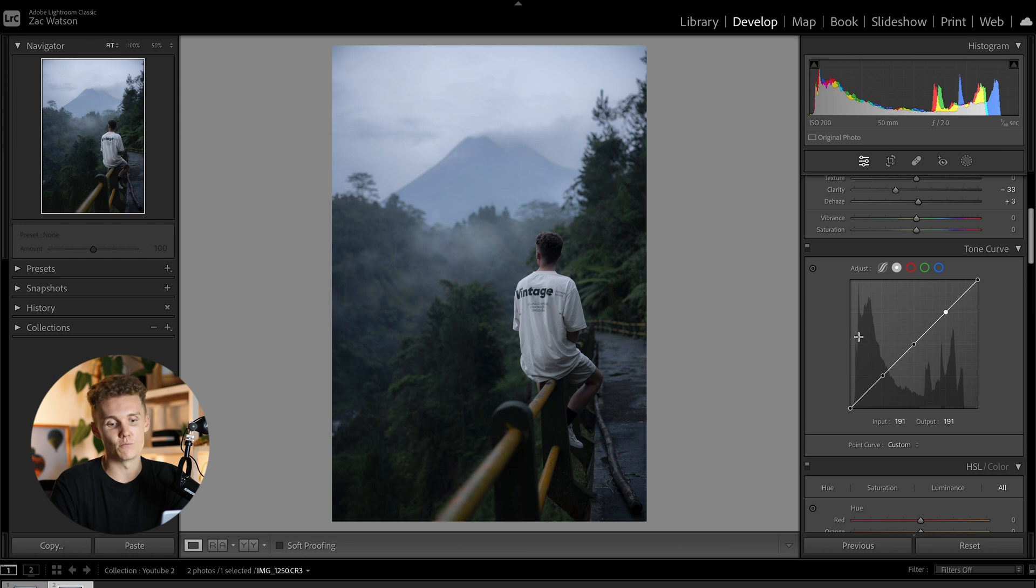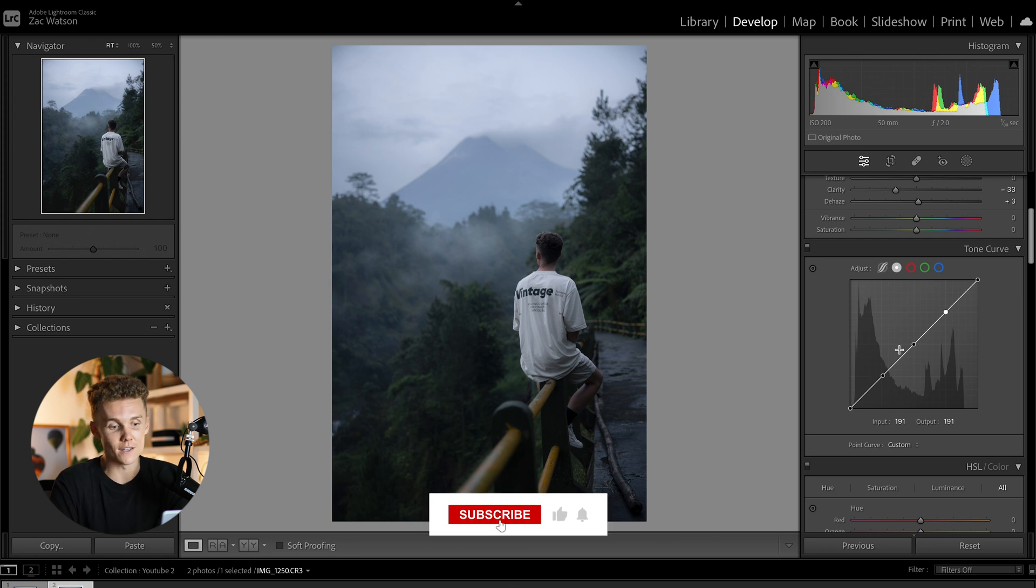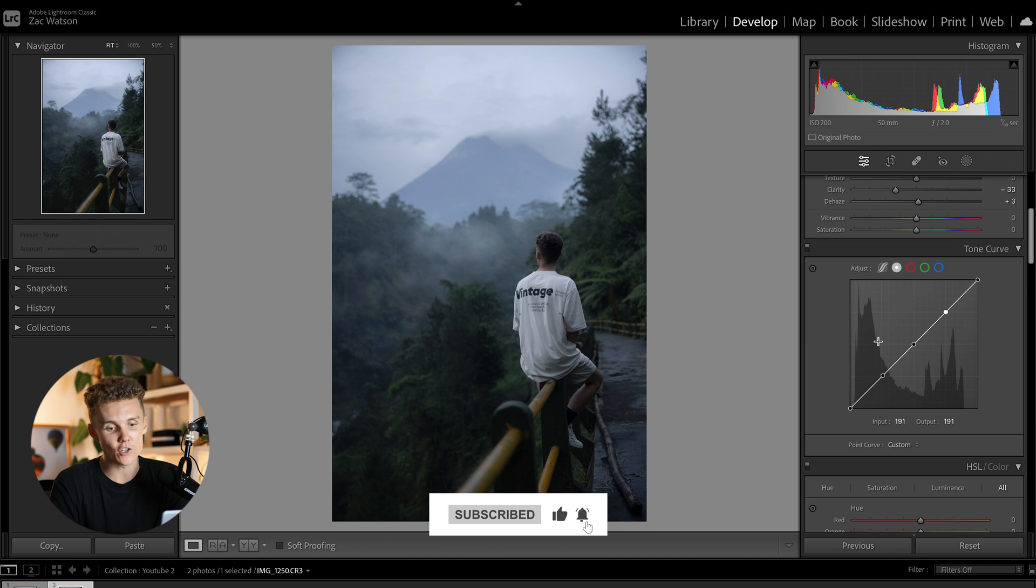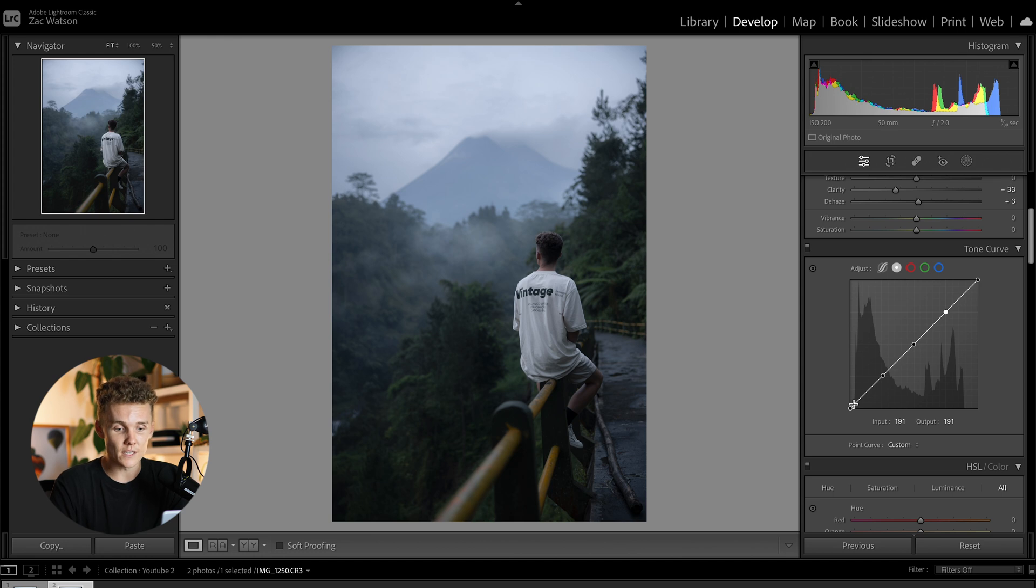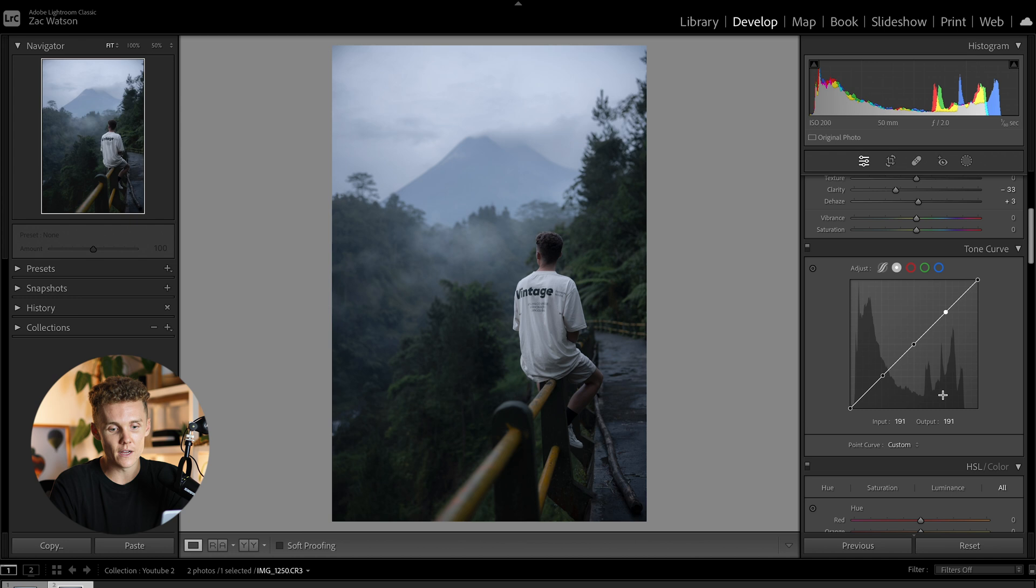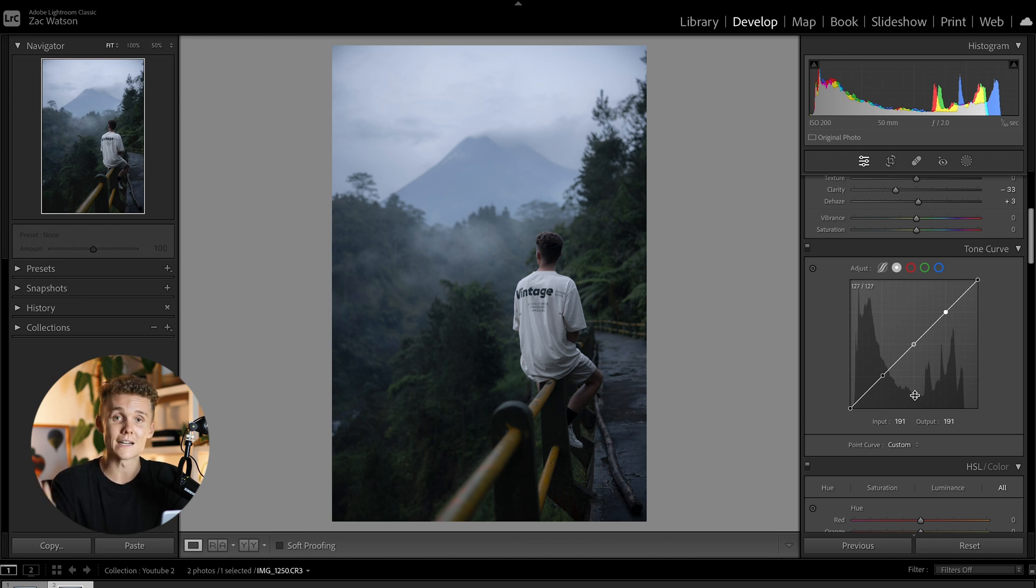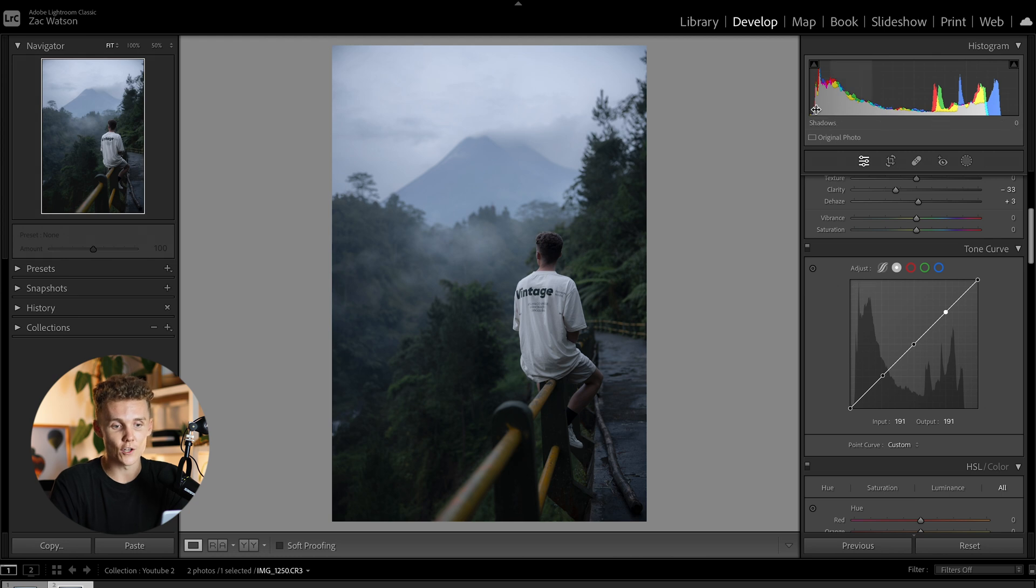This shot is a lot heavier on the darker side. So as you can see, the shadows are much higher than the highlights are, but you can also see that nothing is clipping, which is really important. So as you can see here on the dark side, we have nothing touching this area. And then we also have nothing touching the highlight area either. So we're in luck. This image was shot pretty well.